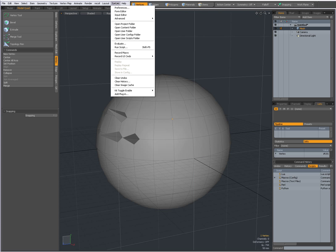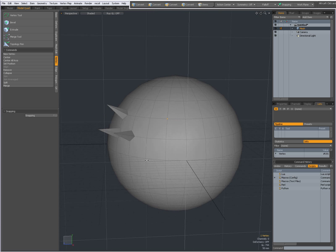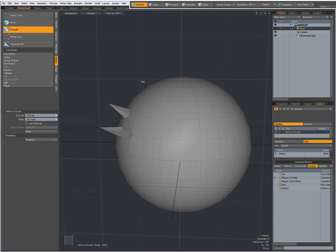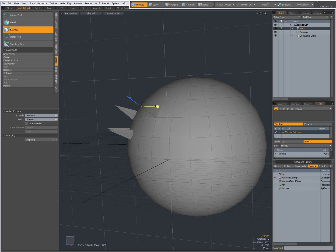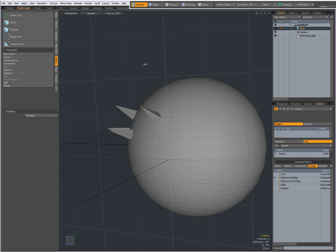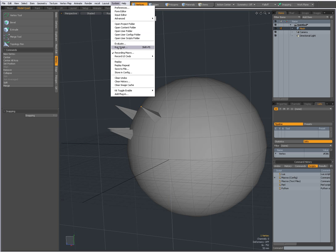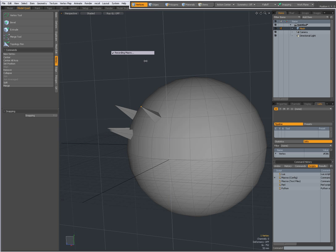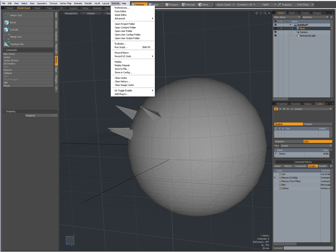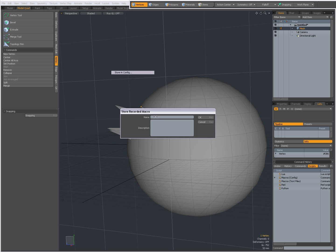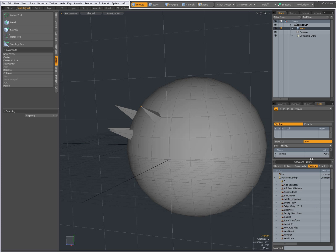For instance, if I make a selection, go to System > Set Record Macro and click that — now a macro is recording. I extrude, press and click, drag out the extrusion and set the width, then drop the tool by pressing spacebar. Go to System and press Record Macro again — now my macro has stopped recording. Go to System and say Store Config — I can give it a name, for instance 'quick spikes', and press OK.